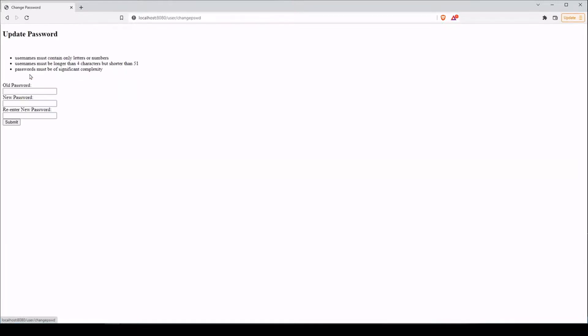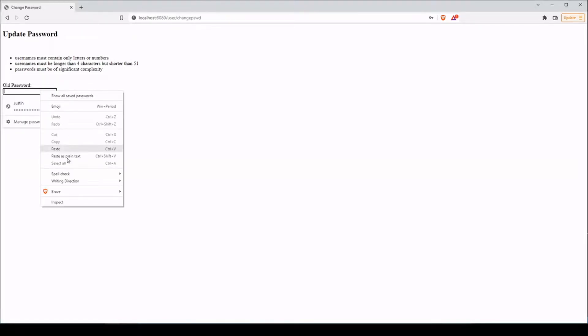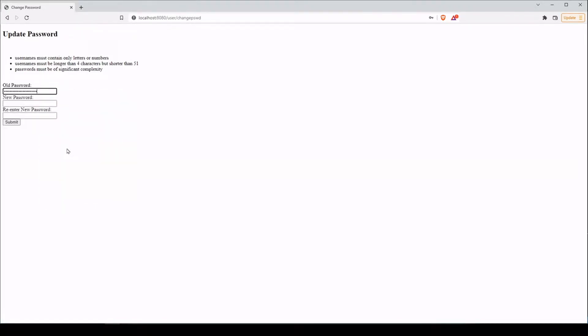So if we click on change password while we're logged in, we can go ahead and plug that in. We wanna make sure that they enter the old password first. You might ask — well, we had them log in first. Why do we have to have them enter this again?